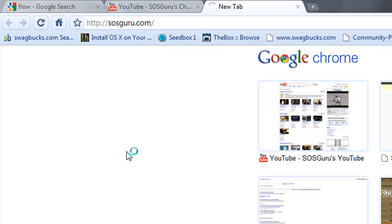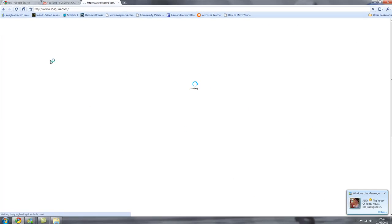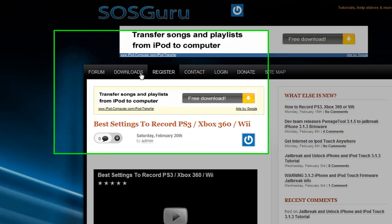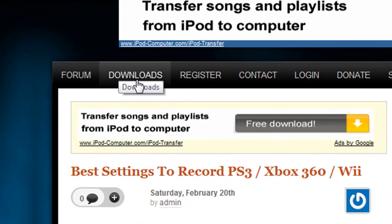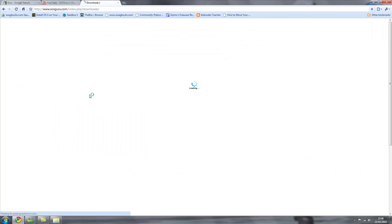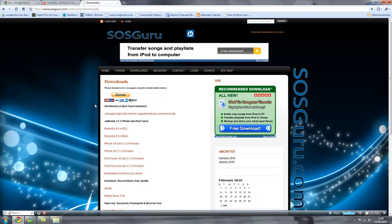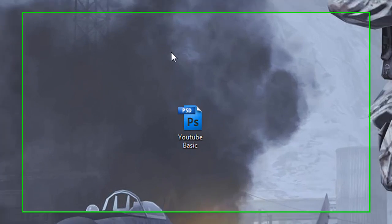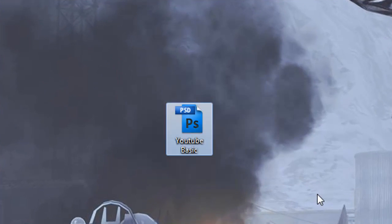So the first thing you need to do is come to sosguru.com, my website. Then when you're here, click on the downloads link at the top of my page. Then once you're here, you'll see the name of this video and there'll be a download link to the template for Photoshop. You'll need Photoshop for this.